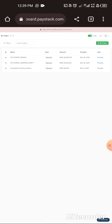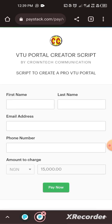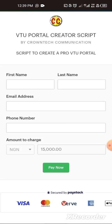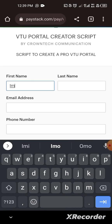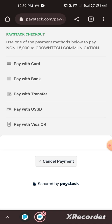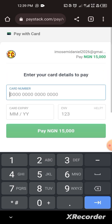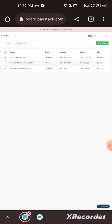Once you have created your Paystack account, go to 'Payment Page'. I have several payment pages here. Let me preview this one — a VTU portal creator script from November 2021. If I preview it you can see it's a portal creator script. Once someone enters their details it will debit them and fund my Paystack account with that amount — for example fifteen thousand naira.